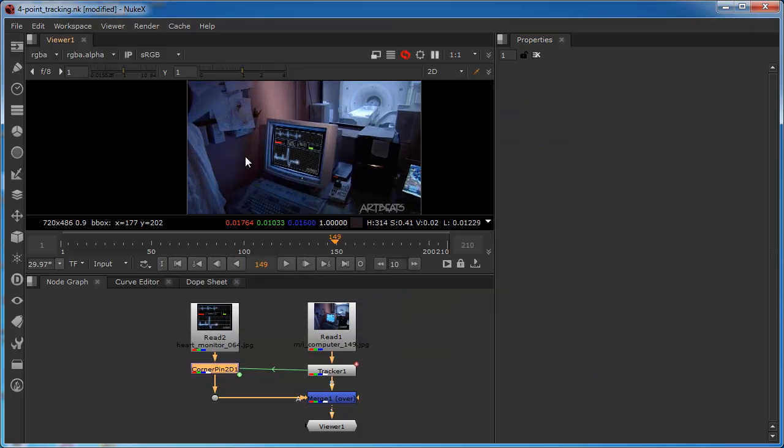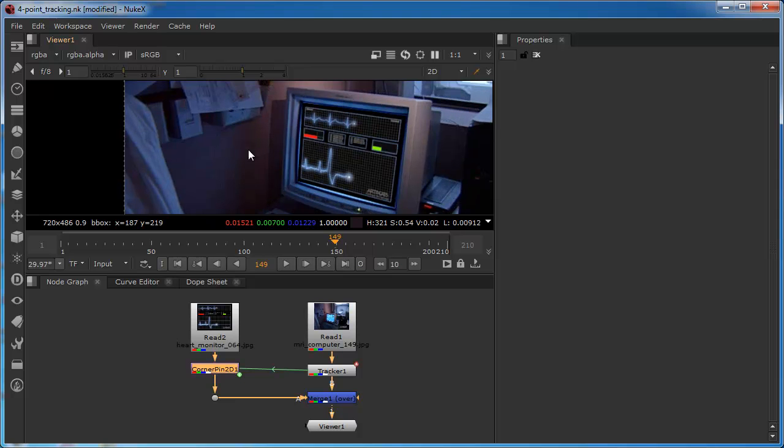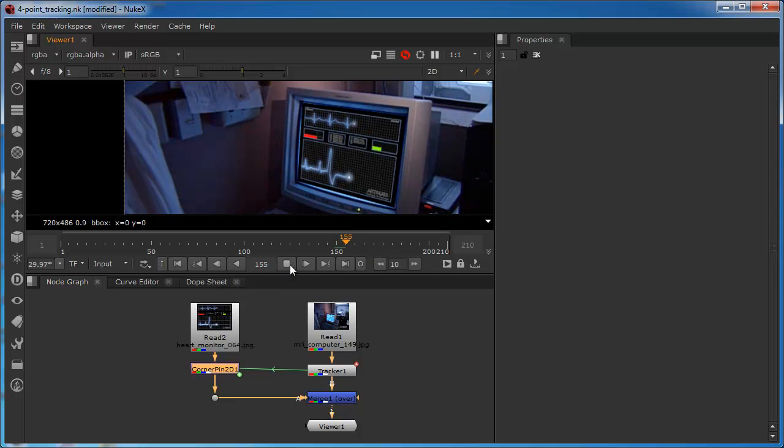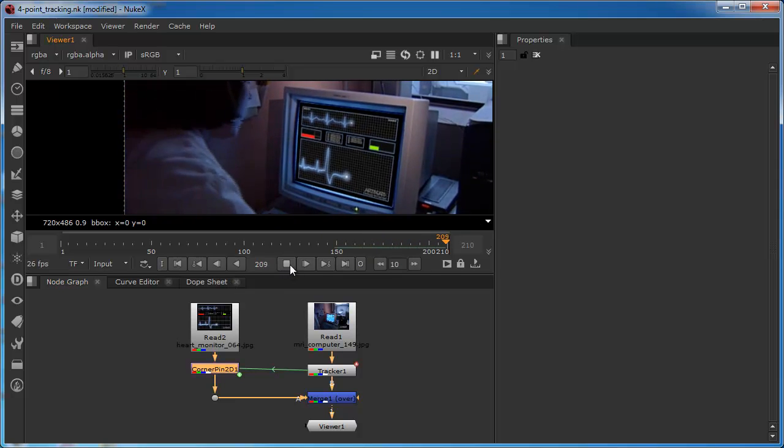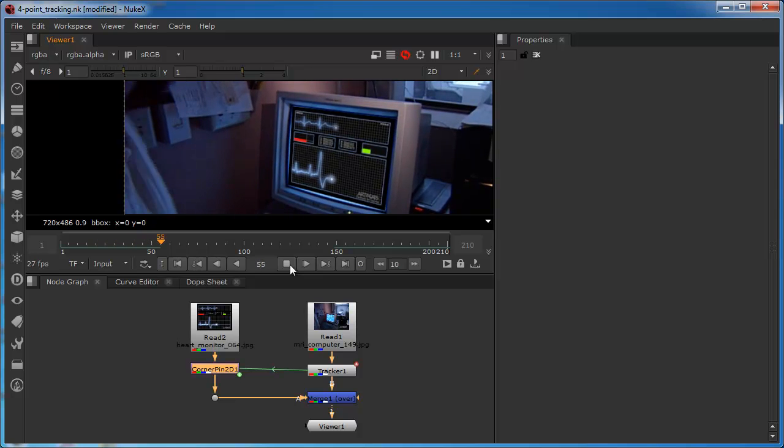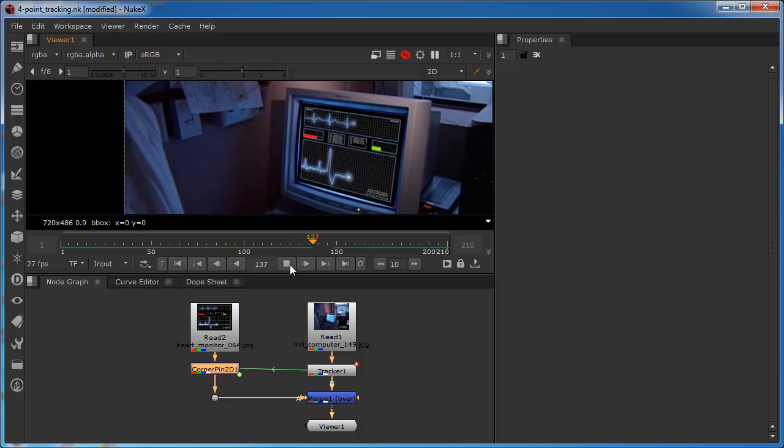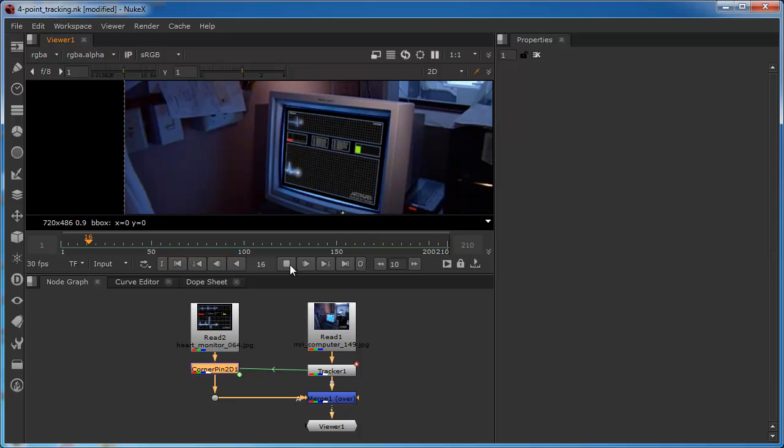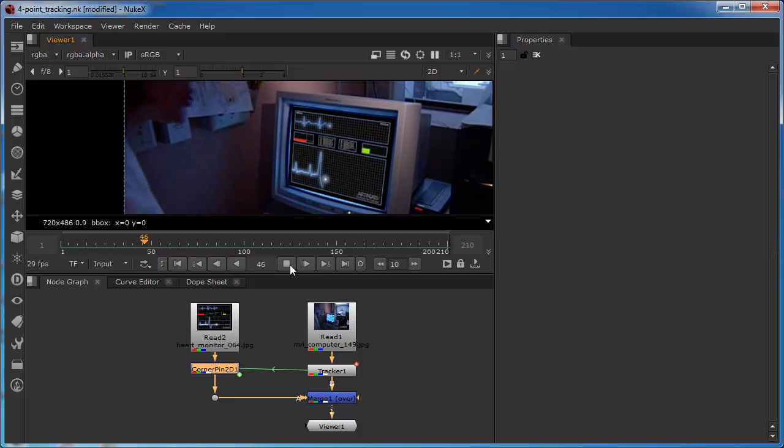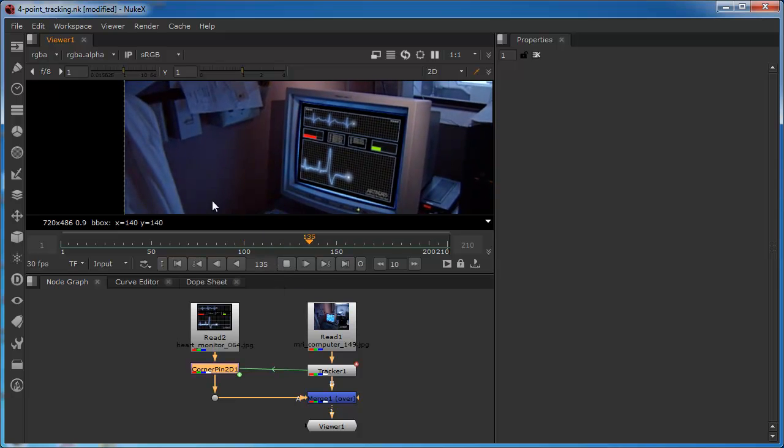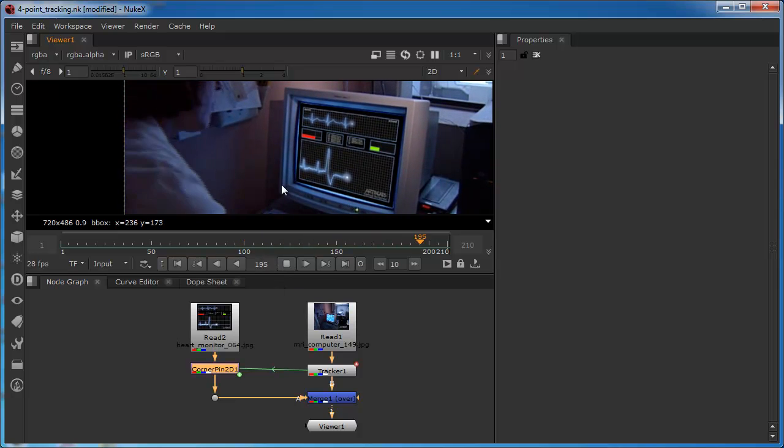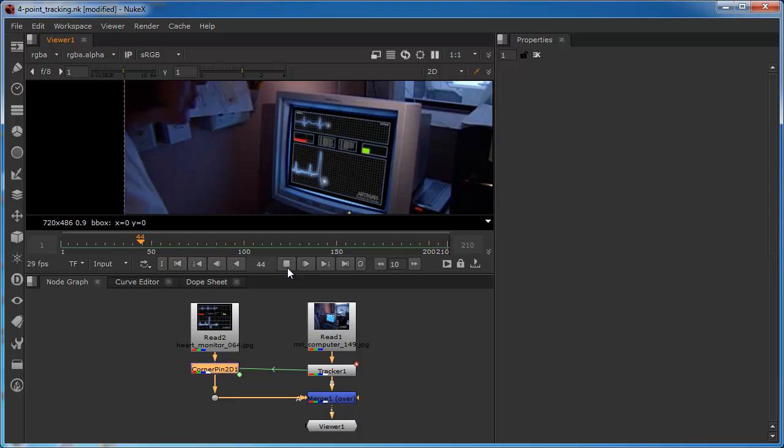And we can see now that the monitor has been pinned into the corners of the display. And if we play this out now, we can also see that that display is now moving with the, it's now moving with the movement that was picked up by a tracker. So in the simplest of terms, that is how we performed our corner pin.